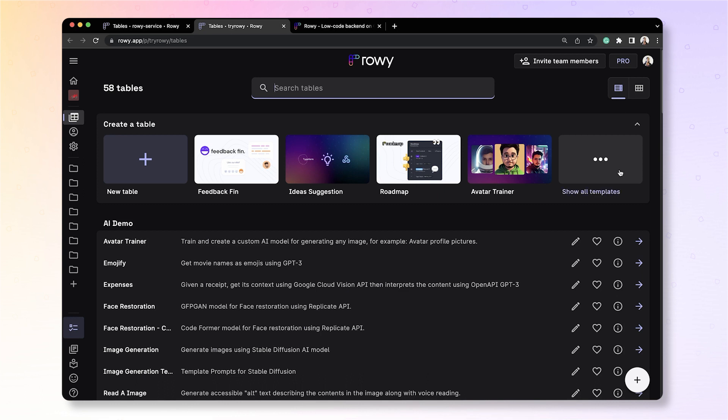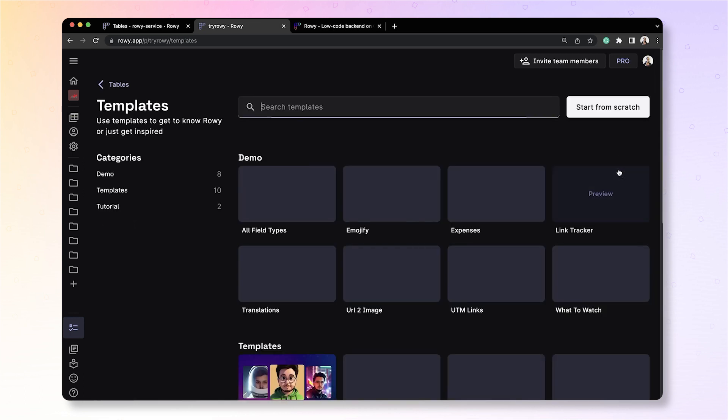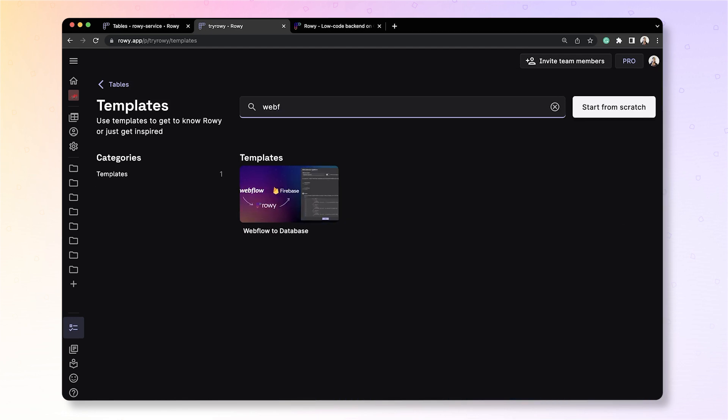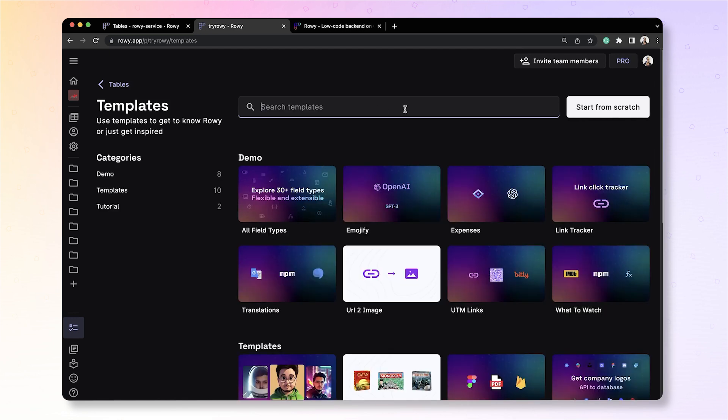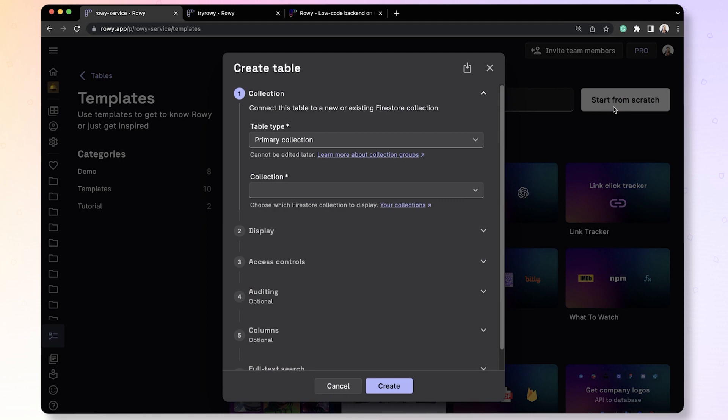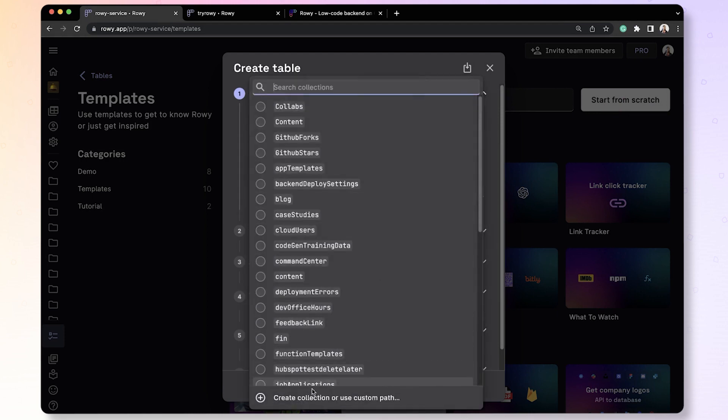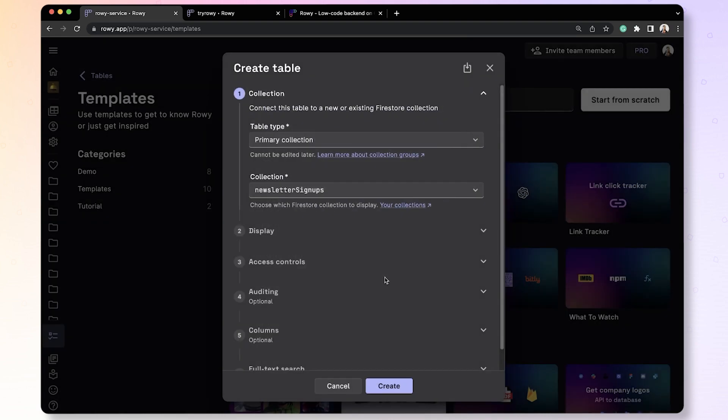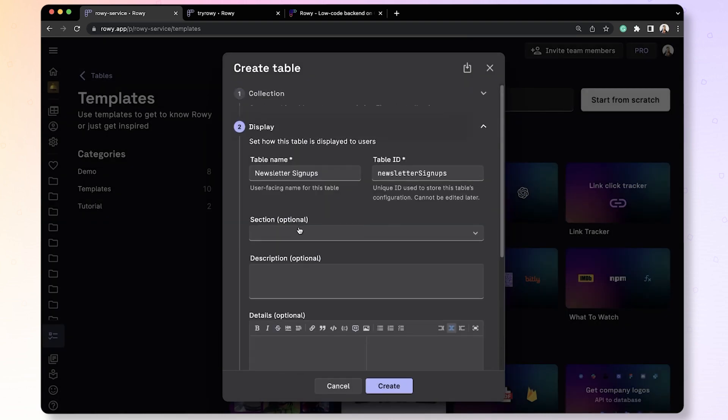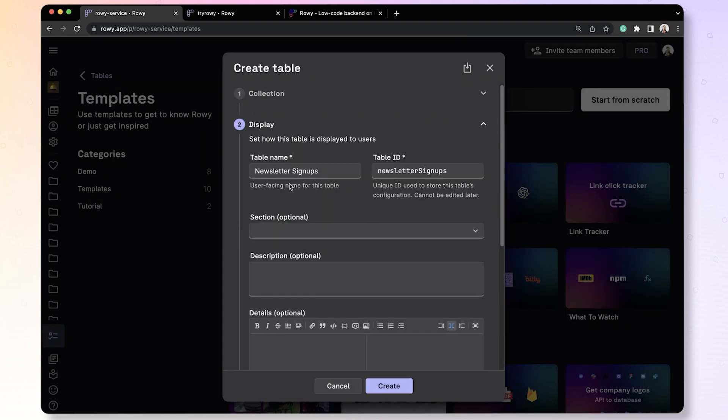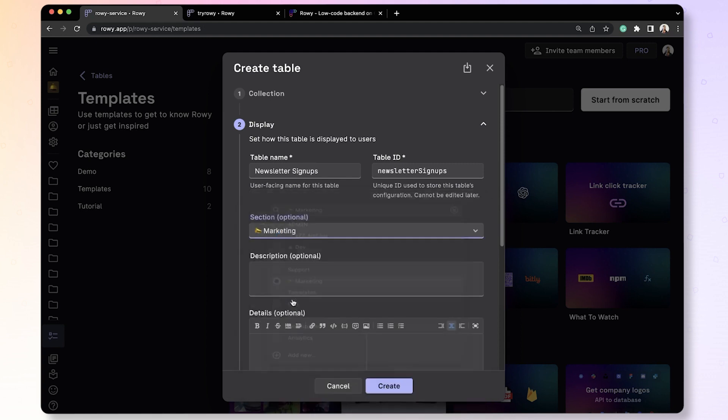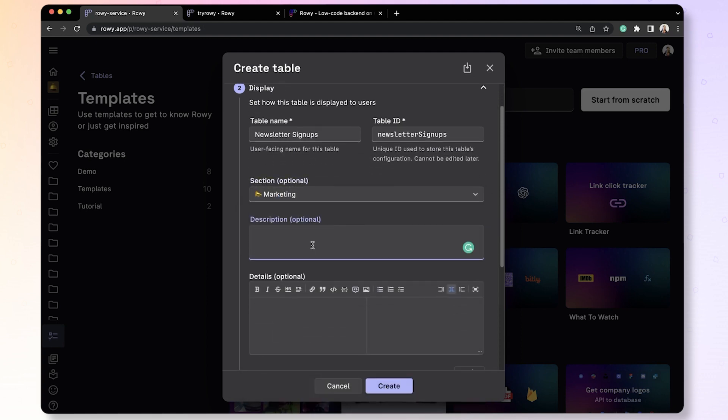Okay, let's start by creating a table. We have pre-built tables available with Webflow and SendGrid, but for this demo, let's create one from scratch. On this table, we will first create a new collection, giving it the name Newsletter Signups. Optionally, you can add it to a section by selecting an existing one, or creating your own. Let's say we add it to the Marketing section. Next, you can add a description if you would like, and then click Create.